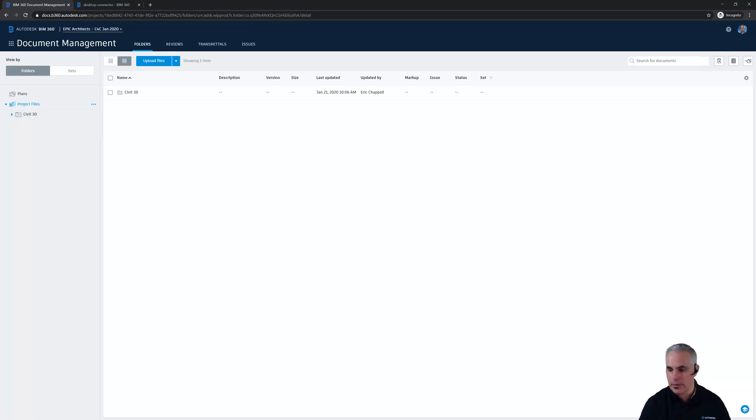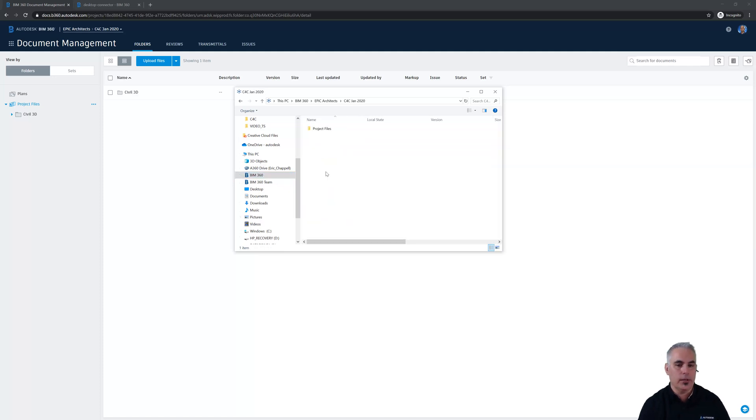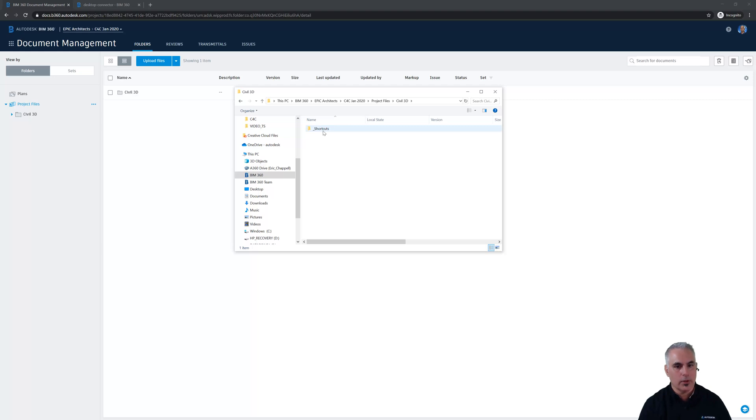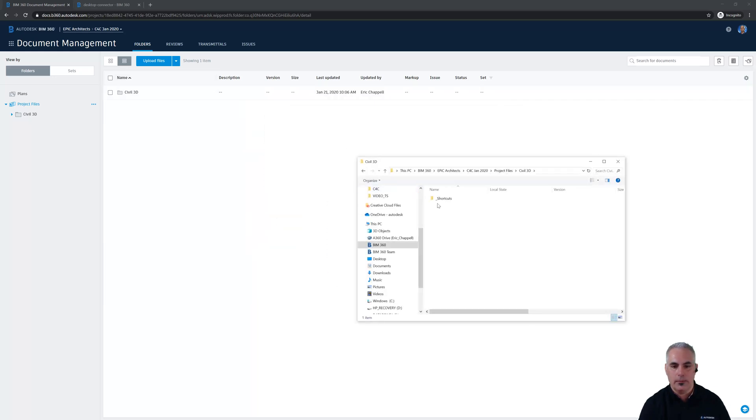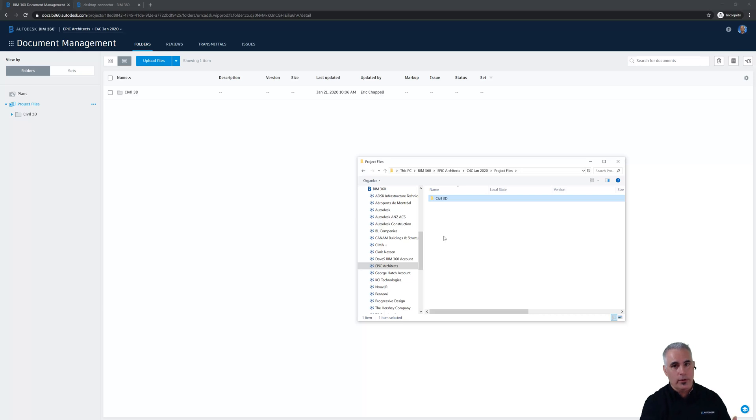Another place that shows up is in Windows Explorer because we've got desktop connector installed and we can see inside of BIM 360. If I go to my C4C January 20 project, project files, there's my brand new Civil 3D folder that we just created. If you know anything about the inner workings of Civil 3D and data shortcuts, you know that it creates this underscore shortcuts folder and populates that as the project progresses and we create new data shortcuts. I want to point out that these are one and the same. This Civil 3D folder is exactly the same as this one. This is a mirror of what you see in BIM 360, and they're constantly keeping each other in sync. Desktop connector is your window into BIM 360 from your Windows desktop.